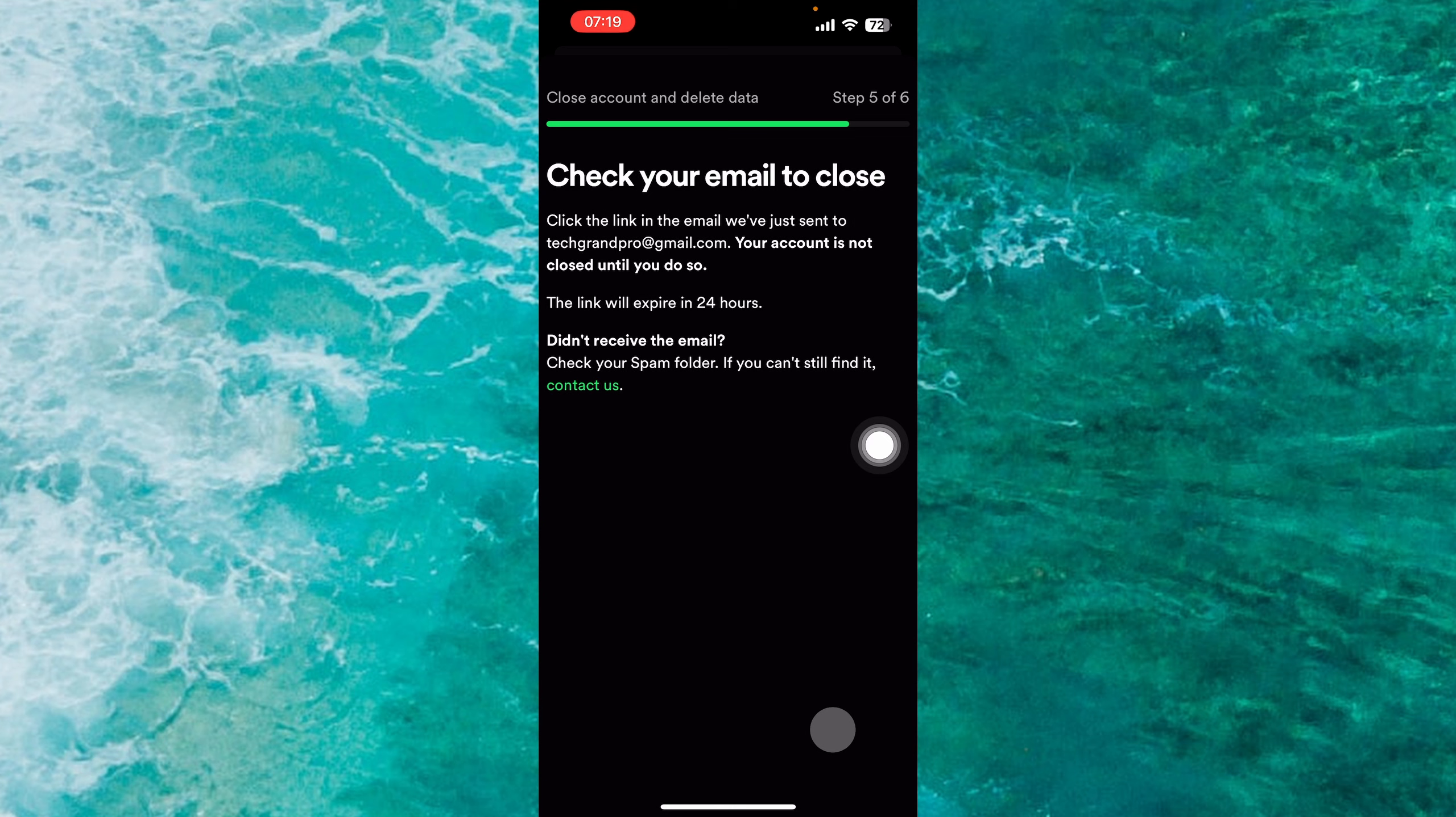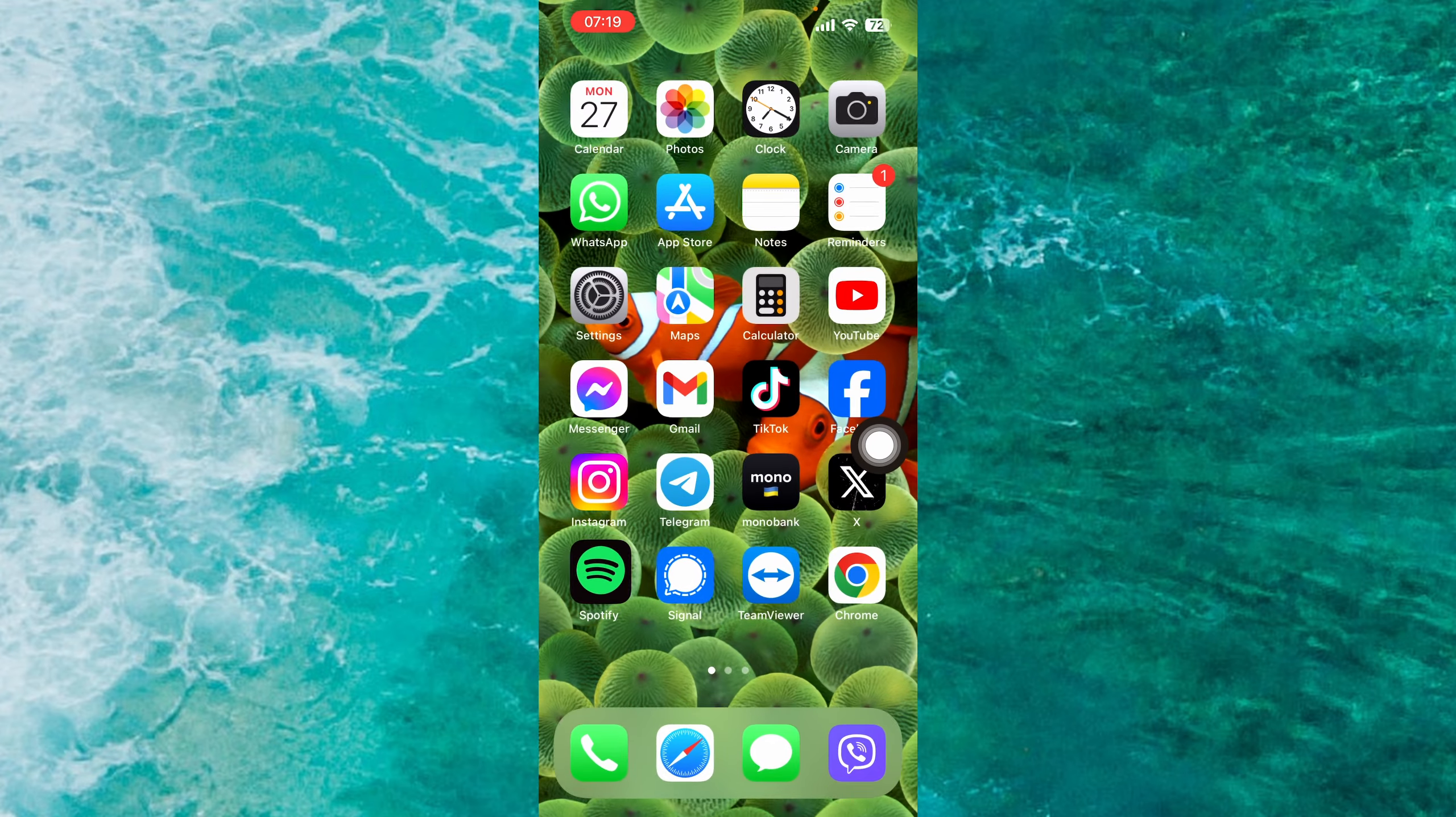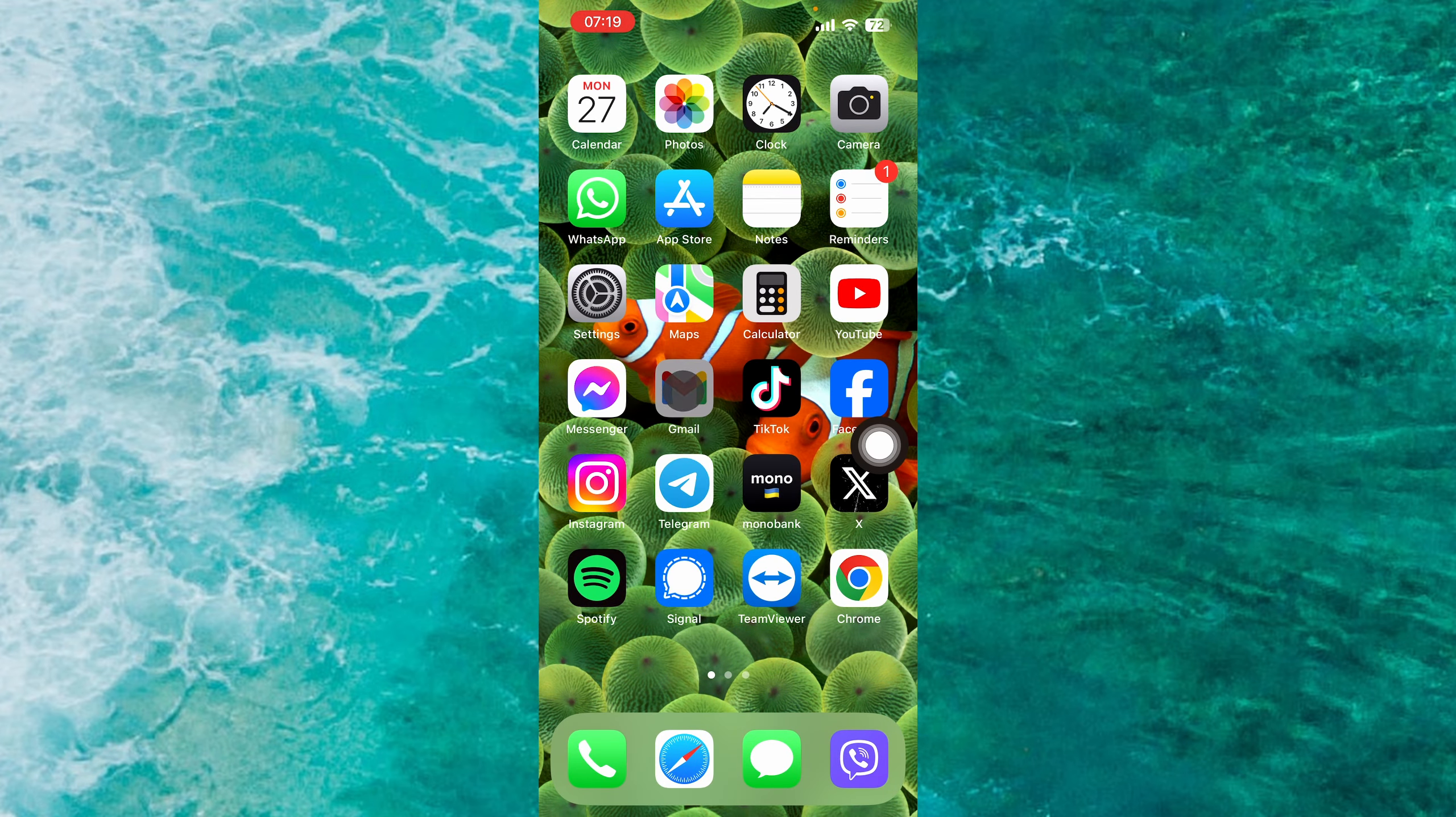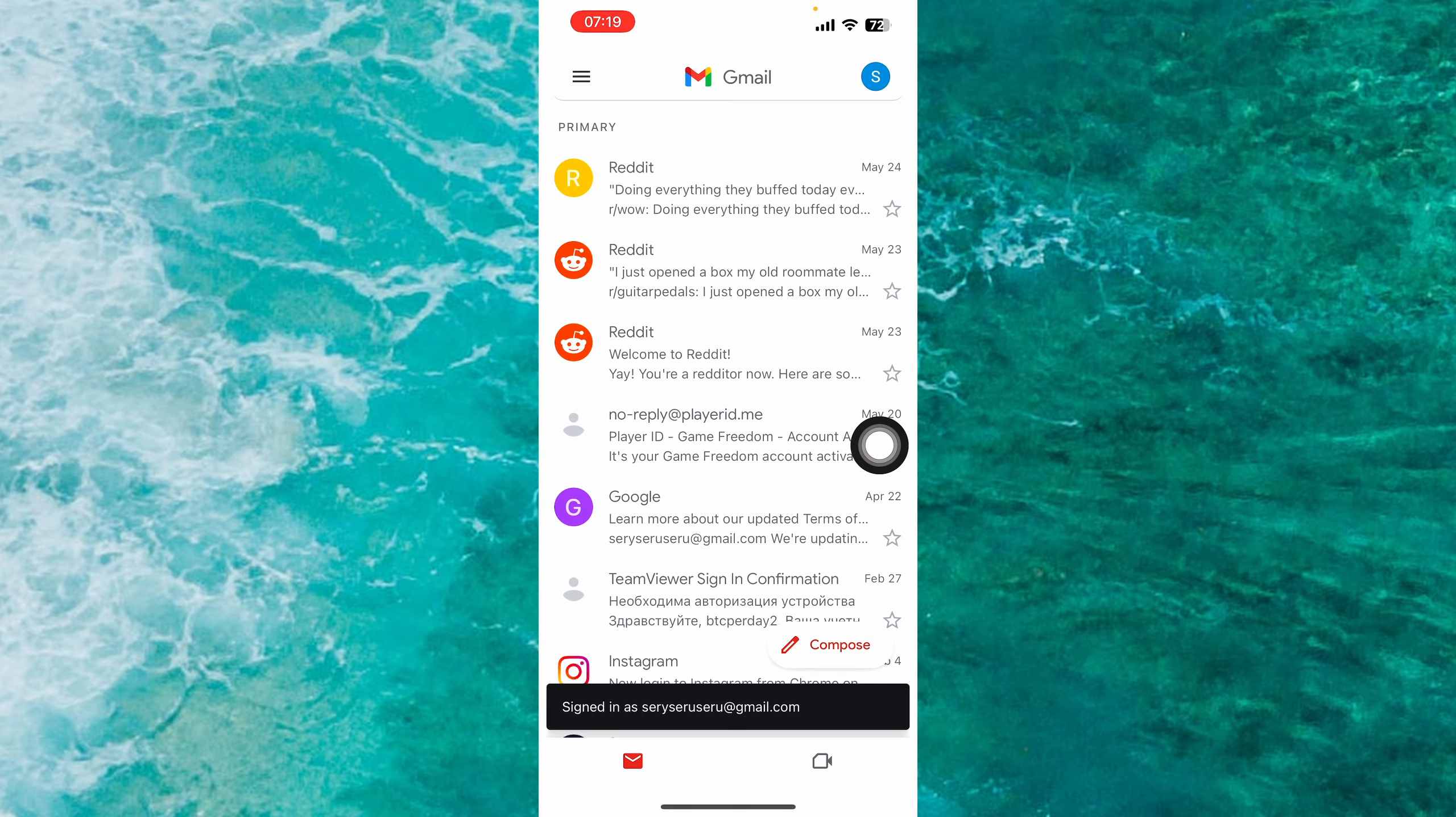Check your email to close your account. Click on the link in the email which was just sent to my Gmail account. So basically we just go back and open the Gmail account.